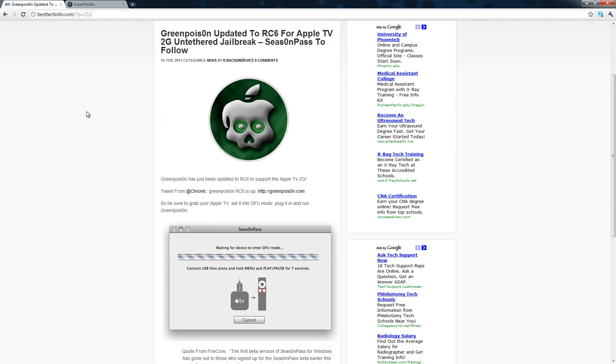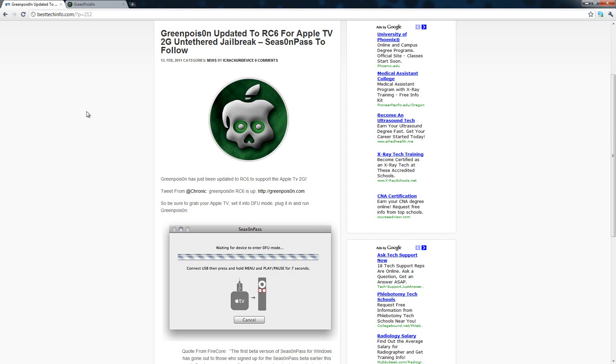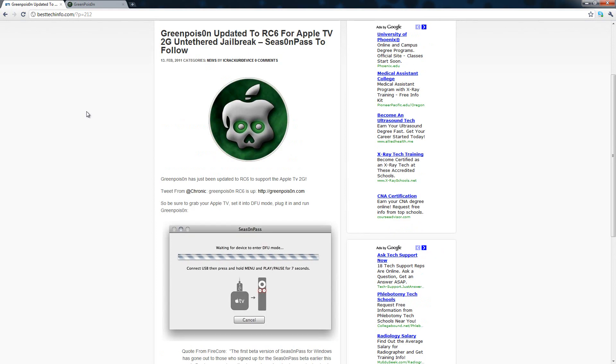This is really awesome because as many of you know who actually have an Apple TV and have it jailbroken, the current jailbreak other than GreenPoison is actually tethered. So this is kind of a big deal for every single Apple TV owner.